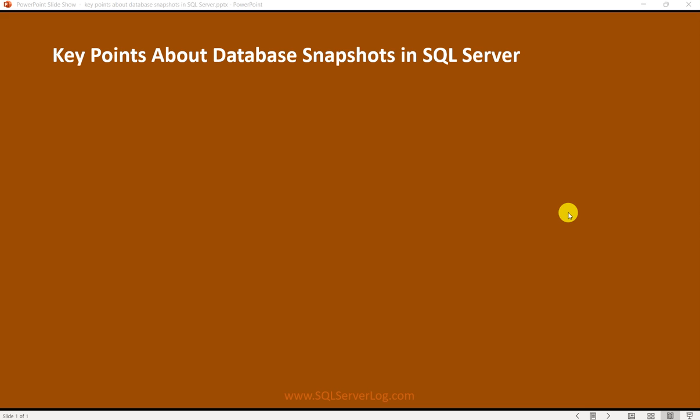Hello friends, welcome to my channel SQL Server Log. Today we are going to see about database snapshots in SQL Server. We will see how to create database snapshots, and before that I will tell you what a database snapshot is.